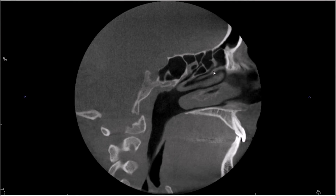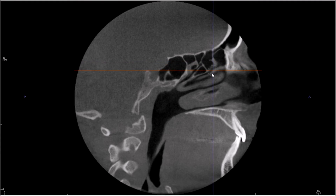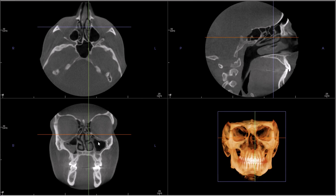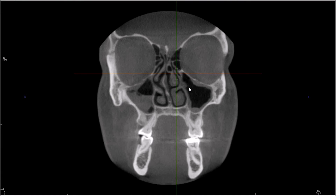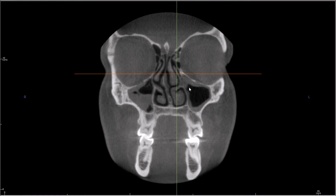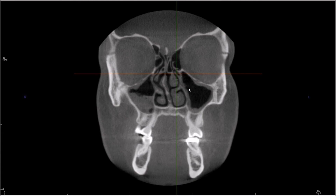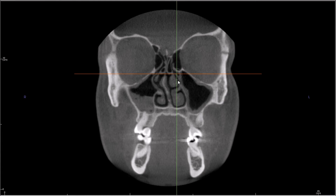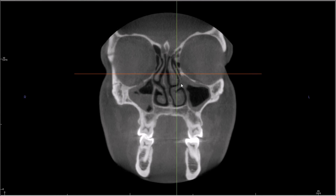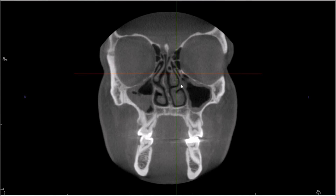And so that makes this right here the uncinate process. To confirm that, you can put a crosshairs on it and look in the coronal plane. And yes, if you remember from the nasal cavity lecture, this is how you identify the uncinate process — right here, lateral to the middle meatus.